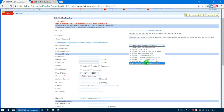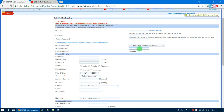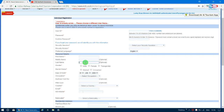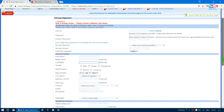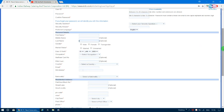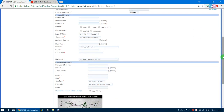Next, fill in your personal details. Select your language as English, then enter your first name, middle name (optional), and last name (optional). Select your gender — male, female, or transgender — and your marital status: married or unmarried. Then select your date of birth.